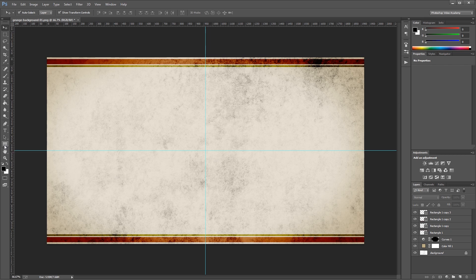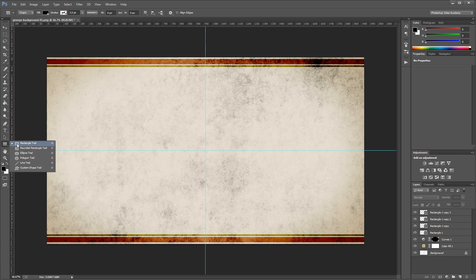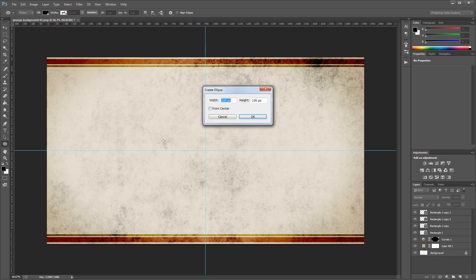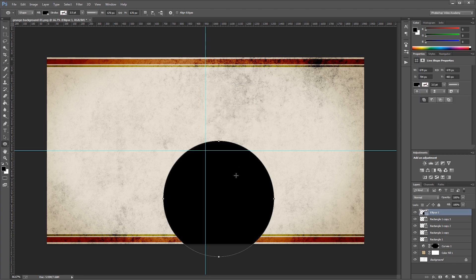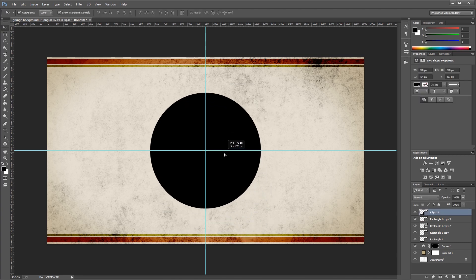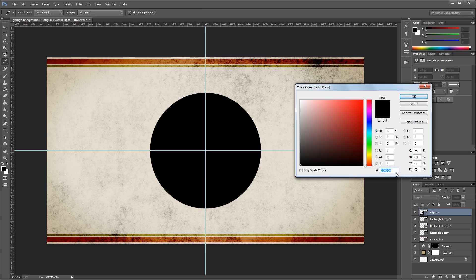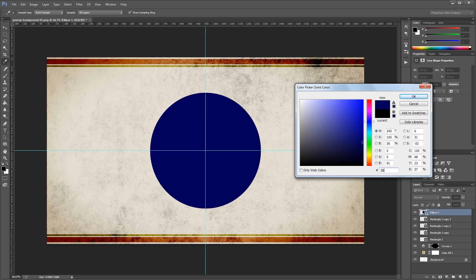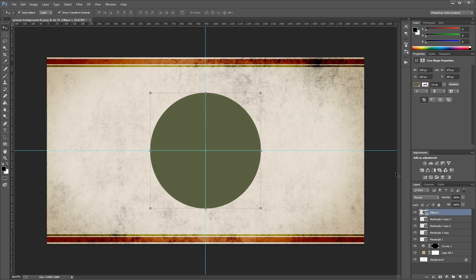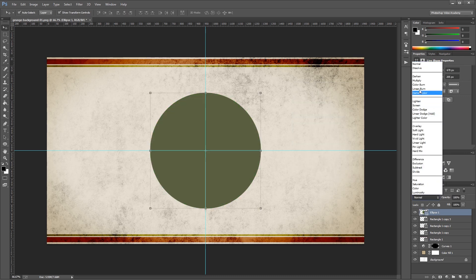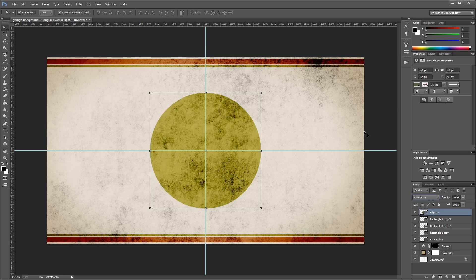Next I'm going to click and hold on my rectangle tool and change it to the ellipse tool. I'm going to click on my document and create a circle that's 670 pixels, then move that into place in the middle of my canvas. I'm going to use the same green color as we did on our stripes. So I'm going to double click that shape and change that color to 5B6241. And again, I'm going to change the blend mode to color burn.